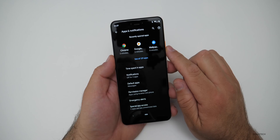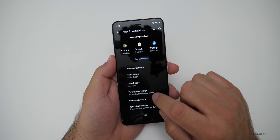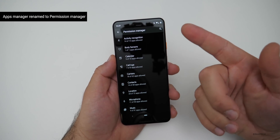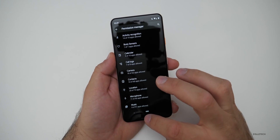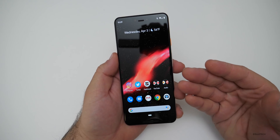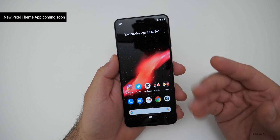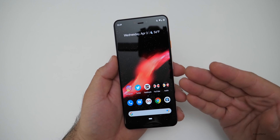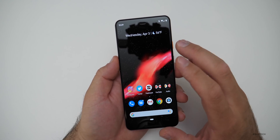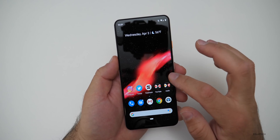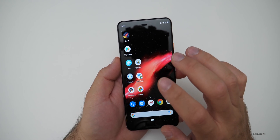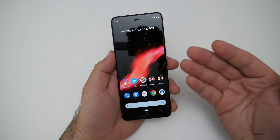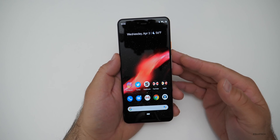Going back to the settings page and into Apps, it's now called Permission Manager — no longer App Manager. That makes more sense. There's also something not visible yet but exciting: a new Pixel Theme app that will allow you to change the font, icon shape, and accent colors. Someone found this in the code — it's not available yet but will be in the Play Store.